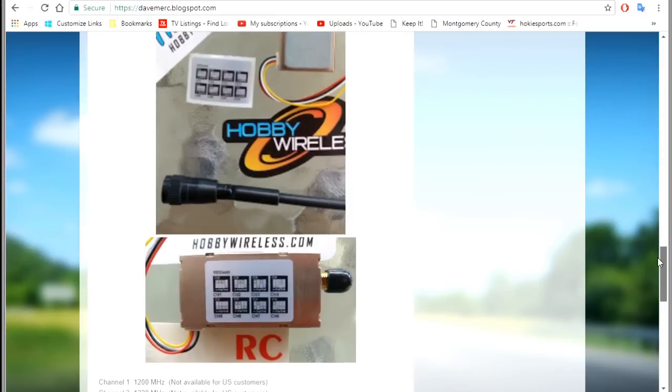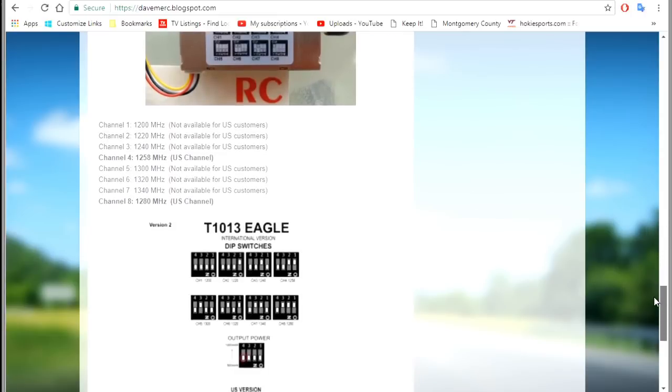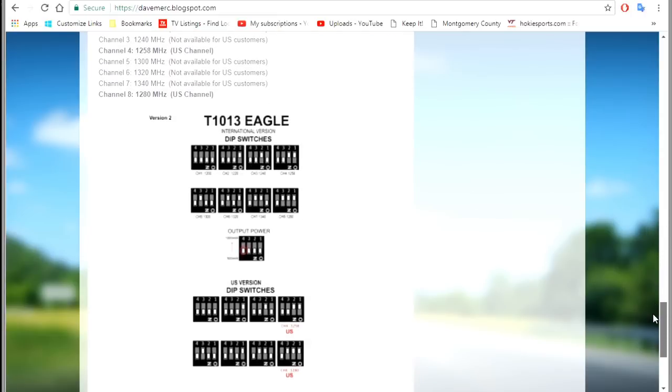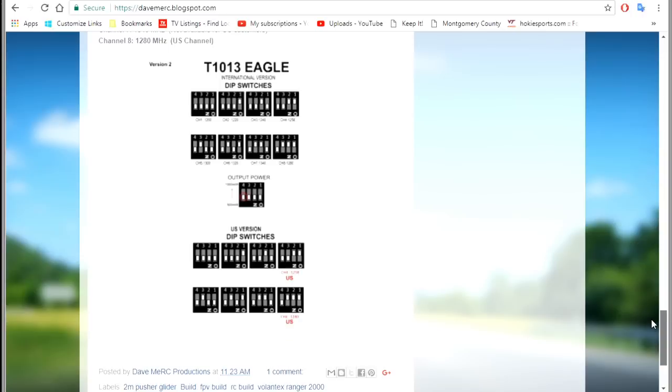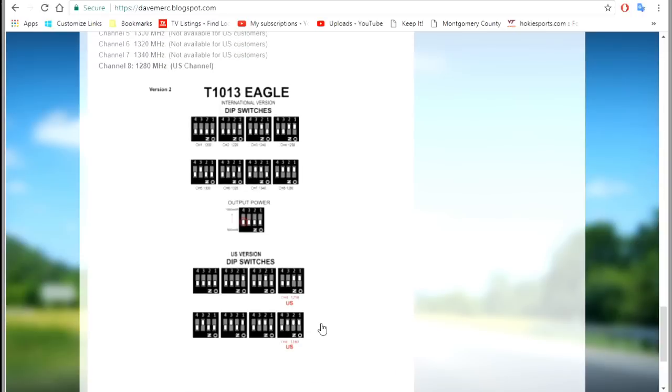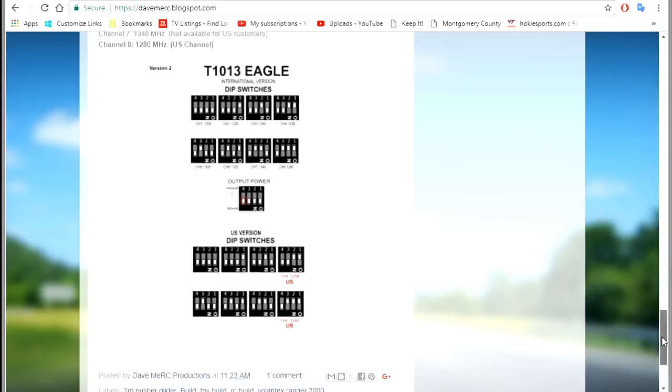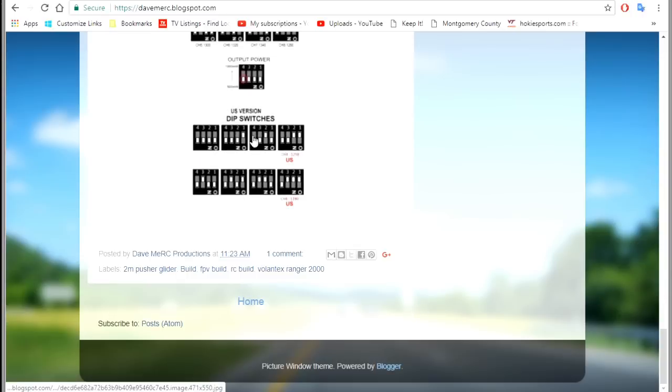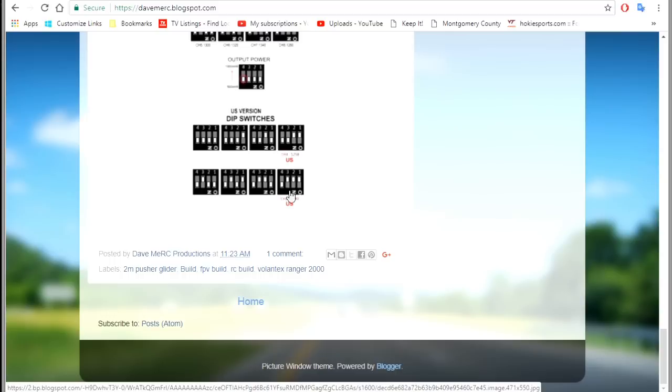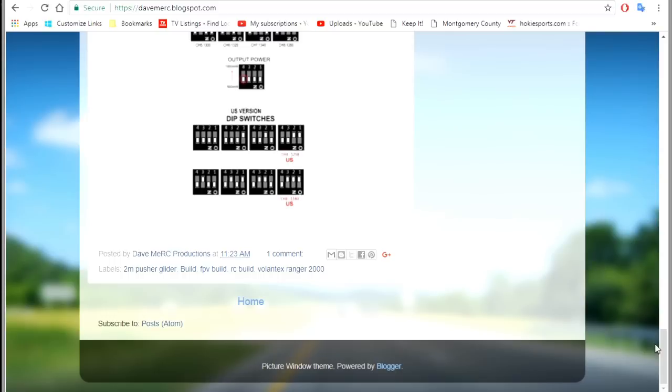And there's more on it, there's the switch settings. And you can see here in the US, let me scroll this up a little bit, in the US you can only use these two, the 1258 and the 1280. So that's what I've got right there.